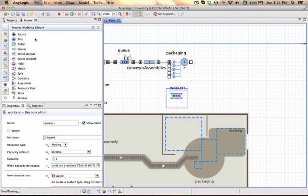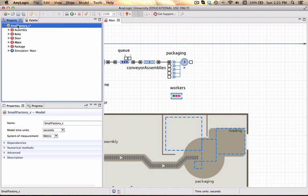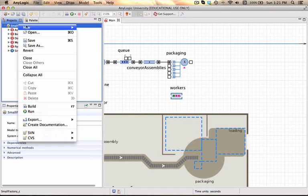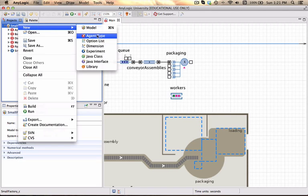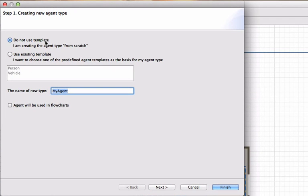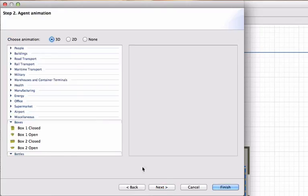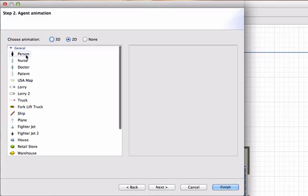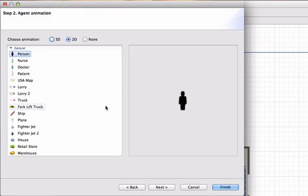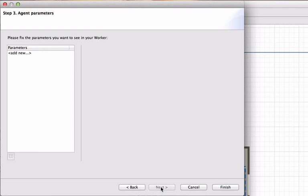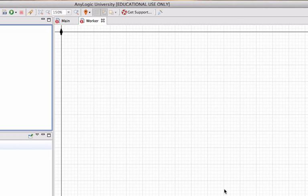Let's create another agent type. You could define or build it on the template. I'm going to choose not to and just call it a worker. I specifically want to use a 2D shape and I'm going to use that person object and I'm not going to add any additional parameters to this agent type.